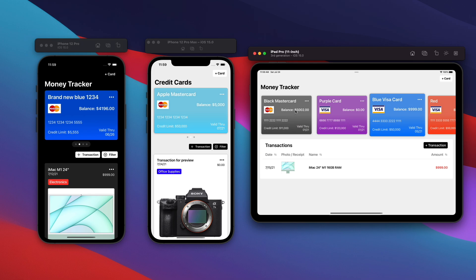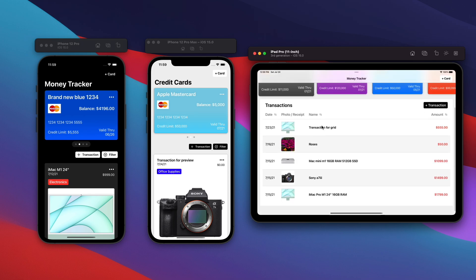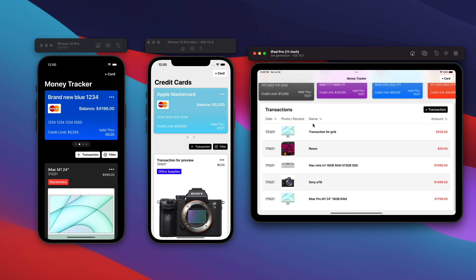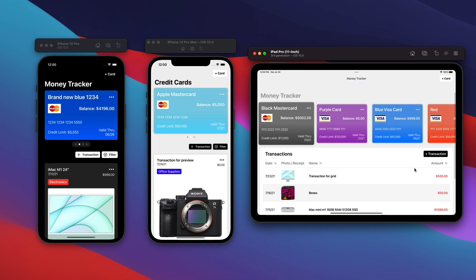So going back to my black MasterCard, all of these transactions are right here. If I add a transaction, you'll see a very similar form to what we had before, but it's presented in a sheet format, allowing us to dismiss on the right side there.